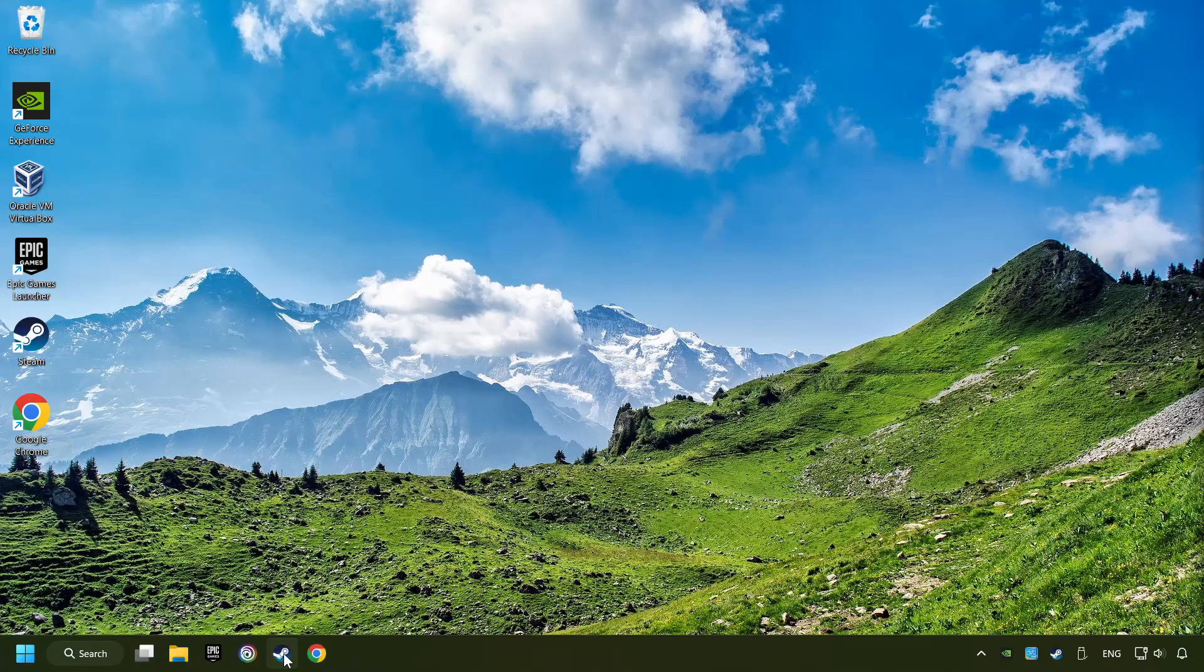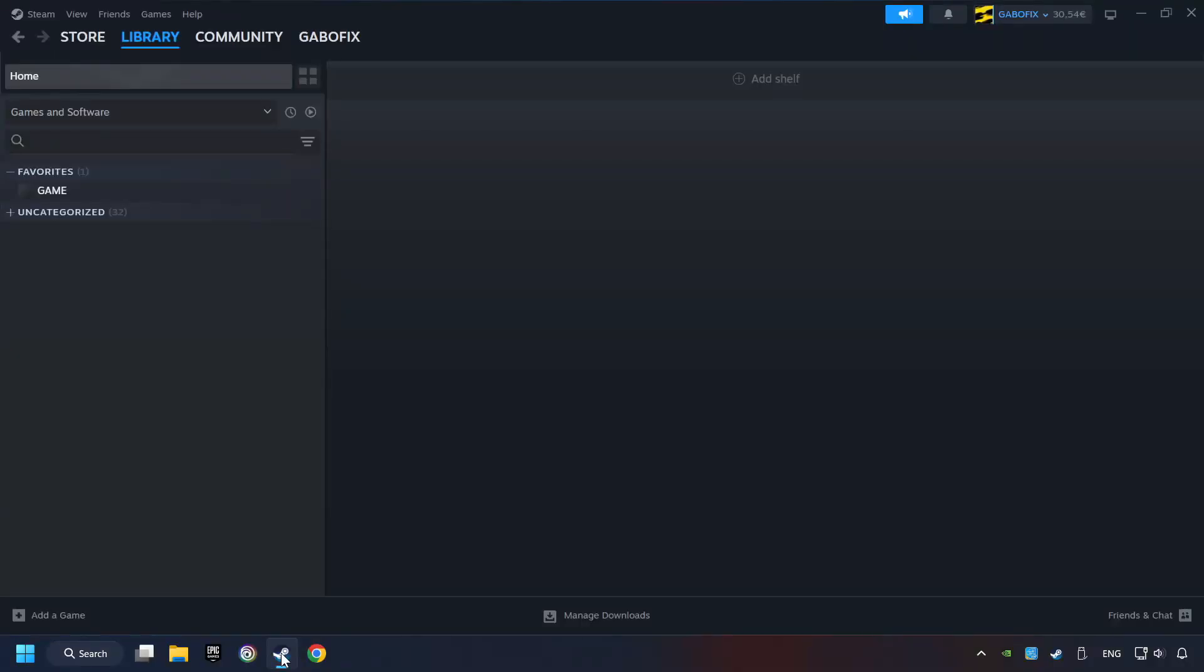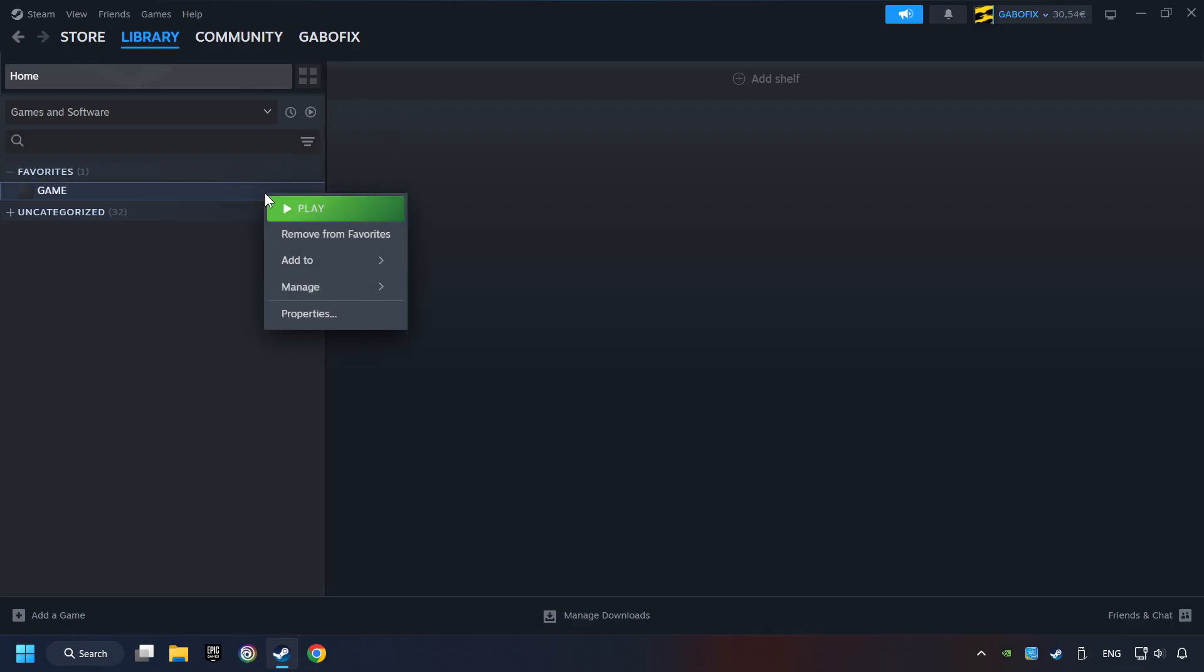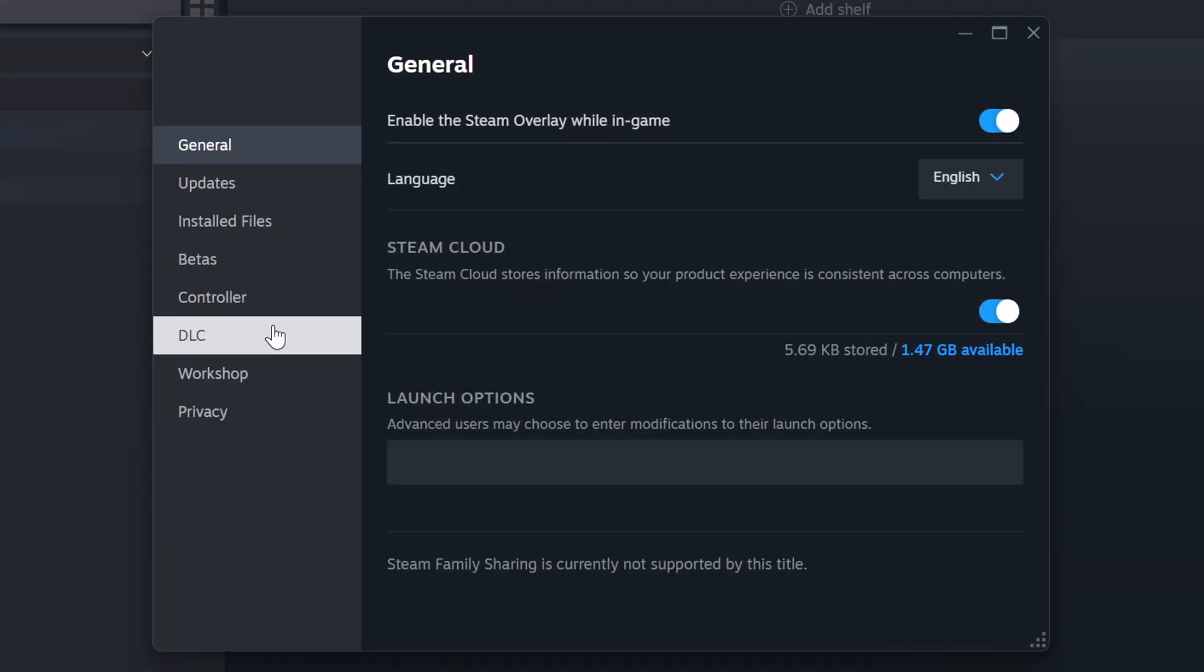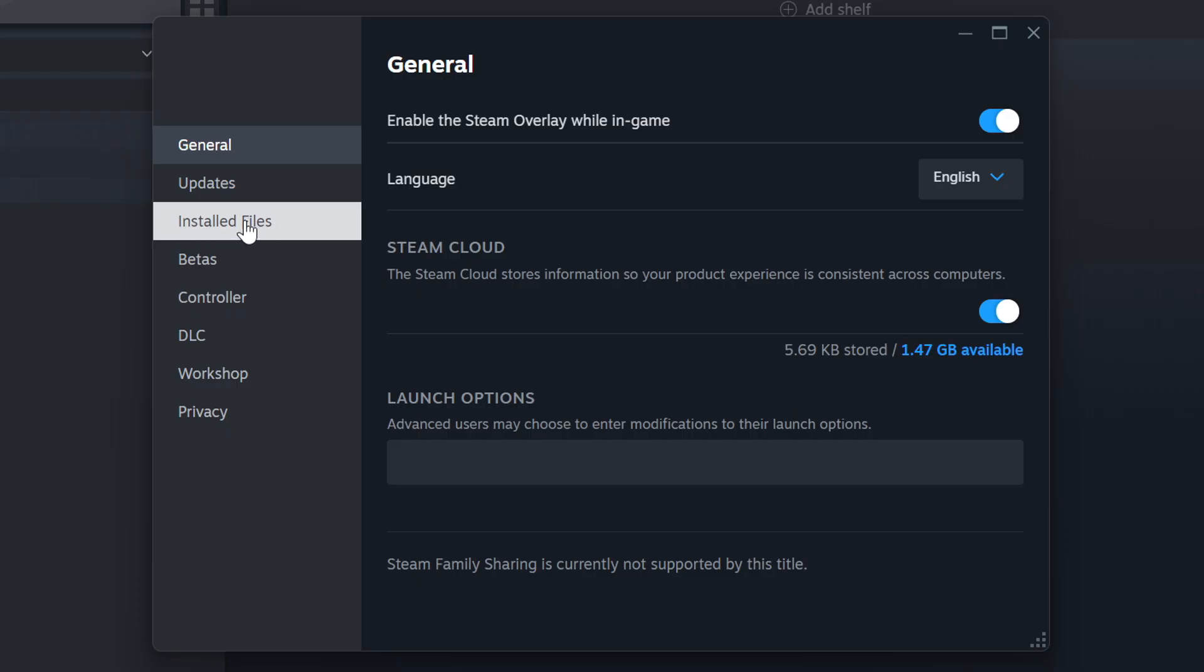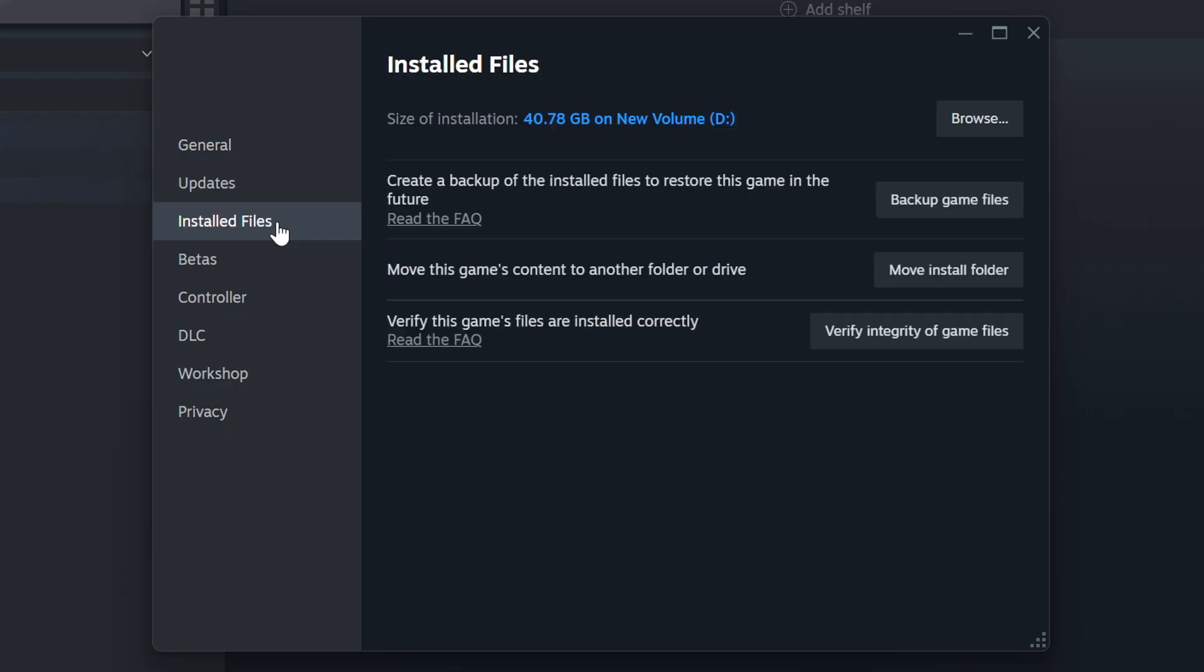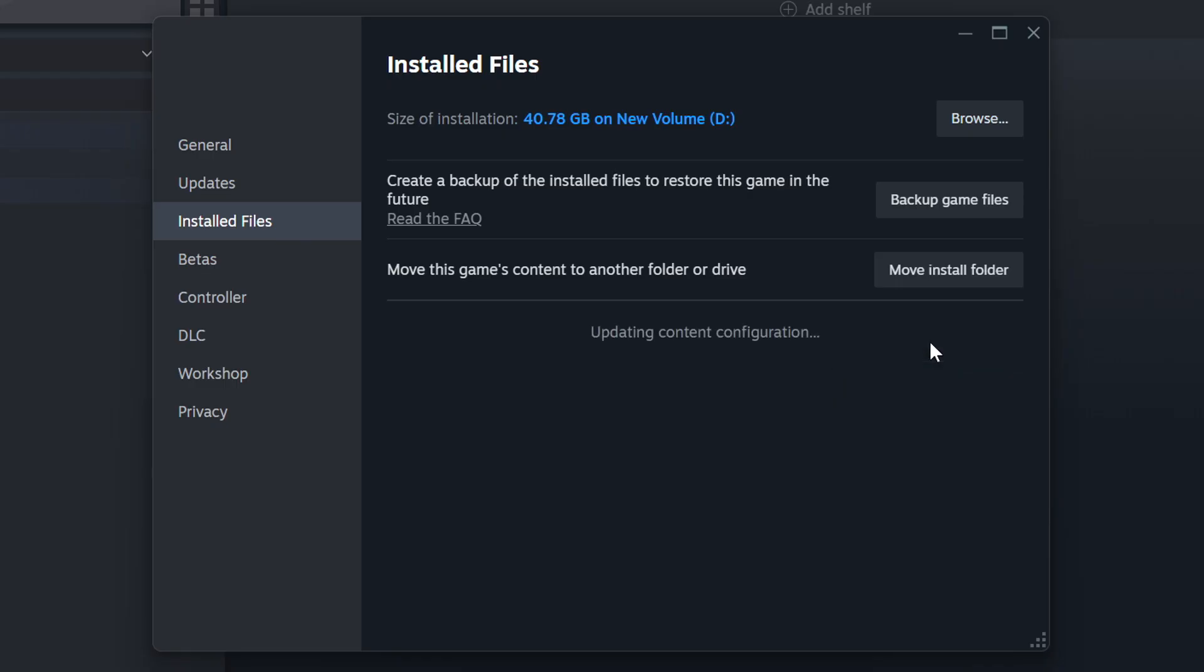Startup Steam. Click on the Library and search for the game. I created a file called Game for this video, so don't let that confuse you. Right-click on it and choose Properties. Click on the Installed Files.